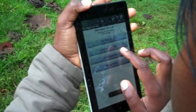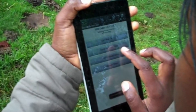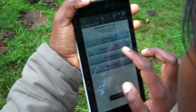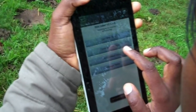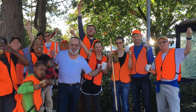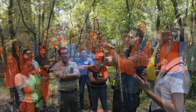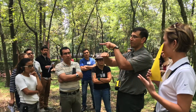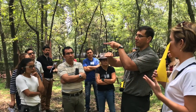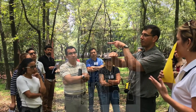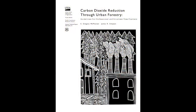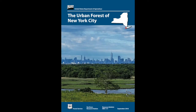I-Tree's vision is to improve forest and human health through freely available, user-friendly technology that engages people throughout the world in enhancing forest management and resiliency. The I-Tree program suite was first released in 2006 as a framework for science delivery.